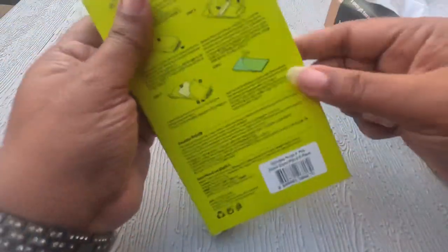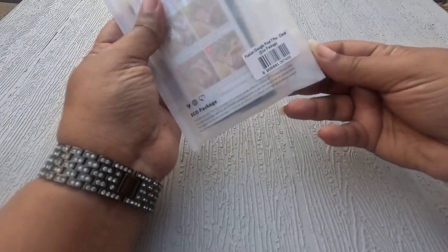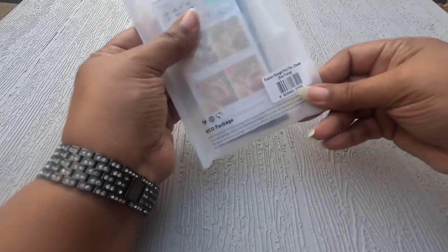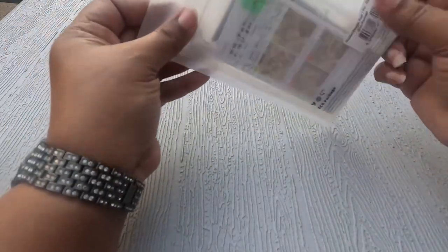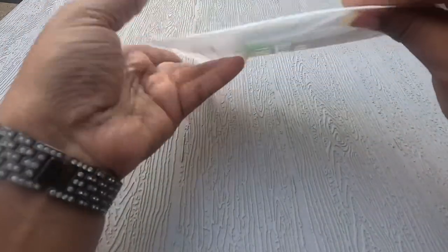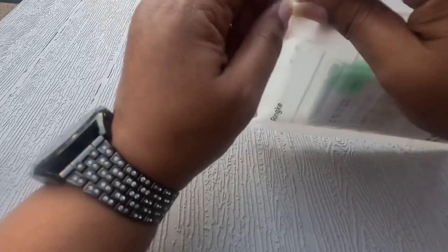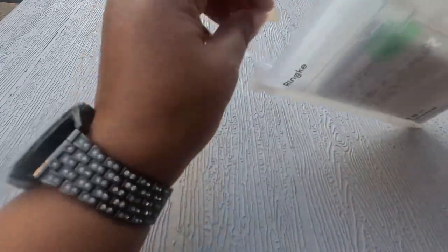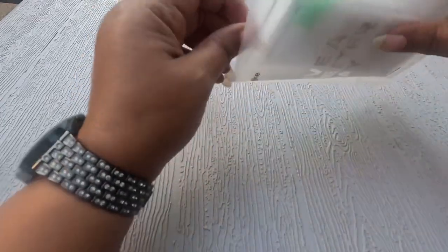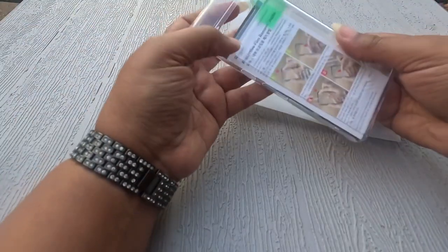Y'all know I'm a matte kind of girl so I'm gonna save the matte for last. We're gonna roll with the clear first. I'm not gonna do it like you're not supposed to do it like I do every time and open the bottom. We're coming from the top on this one, coming off the top rope.